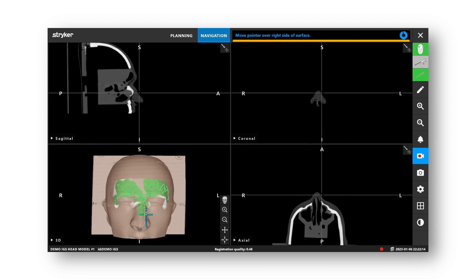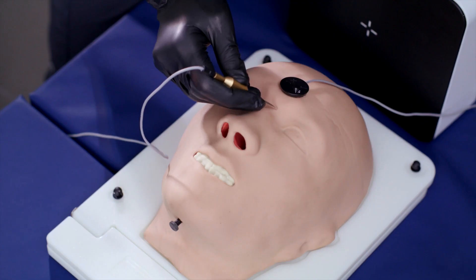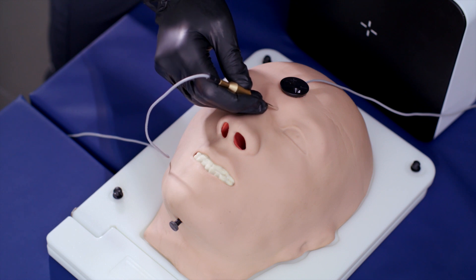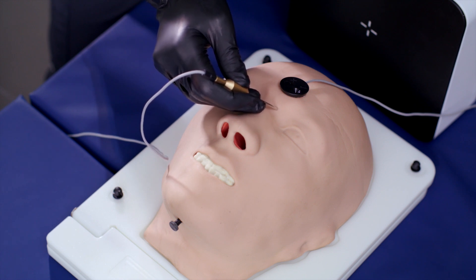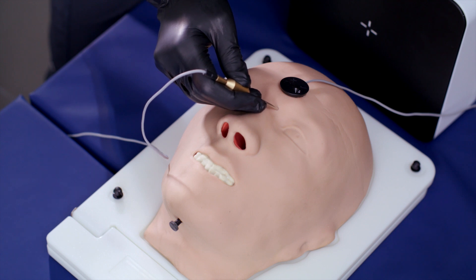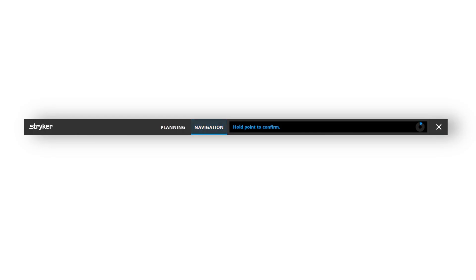After gathering sufficient data points, you will hear a third audible beep. Hold the pointer on an anatomical landmark that is immovable relative to the anatomy of interest to confirm the registration. A progress display will appear in the message bar and a fourth audible confirmation tone signals the completion of the patient registration.